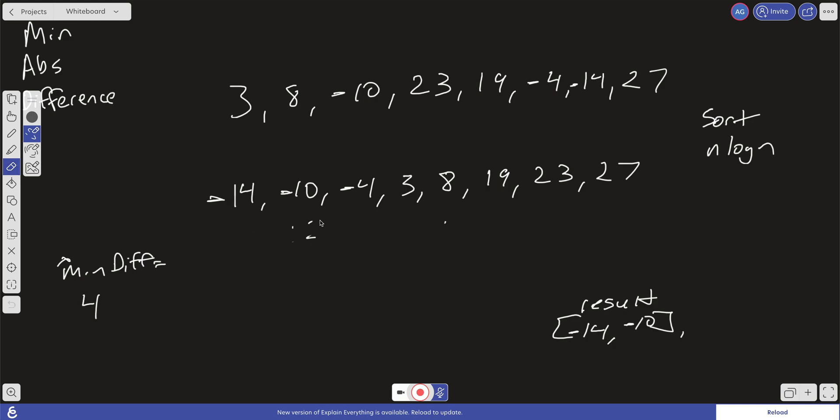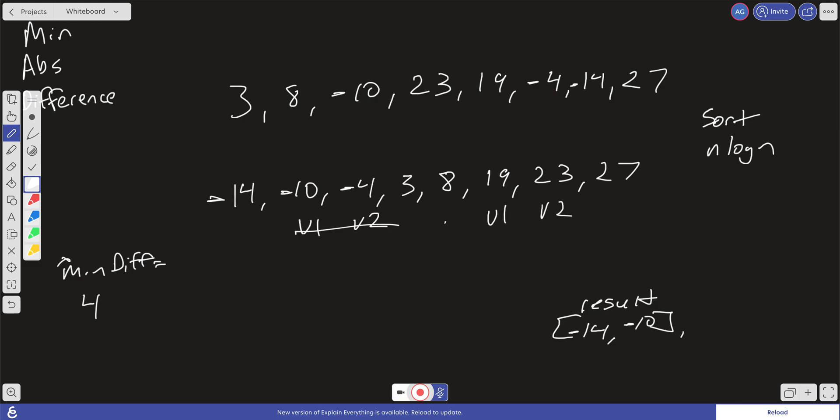We're going to then go ahead and increment val 1 and val 2. We're going to check, does the min difference for these two numbers equal the running min difference that we have? No, it does not. It's going to keep on going until it reaches here between 19 and 23. Val 1 and val 2 is going to eventually reach there. And again, then all we have to do is push in 19 and 23 into our result. And then we increment one more and we push in 23 and 27.